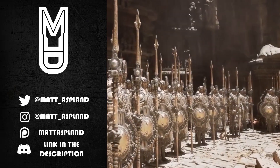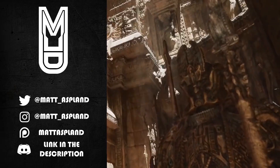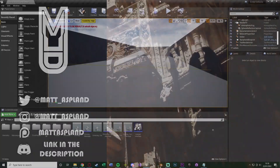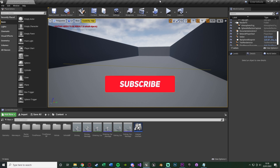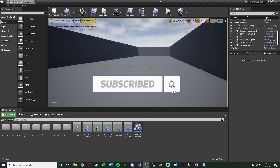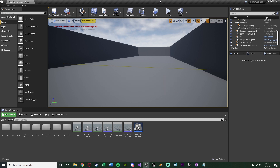Hey guys, welcome back to Part 2 of how to enter and exit a vehicle using animations. Like I said at the end of the last video, it was a long one so I split it into two. This is Part 2 where we're going to be creating the actual entering and exiting mechanics. Previously we created the interactions and all the animations, and today we're putting that together to actually enter and exit the vehicle using those animations.